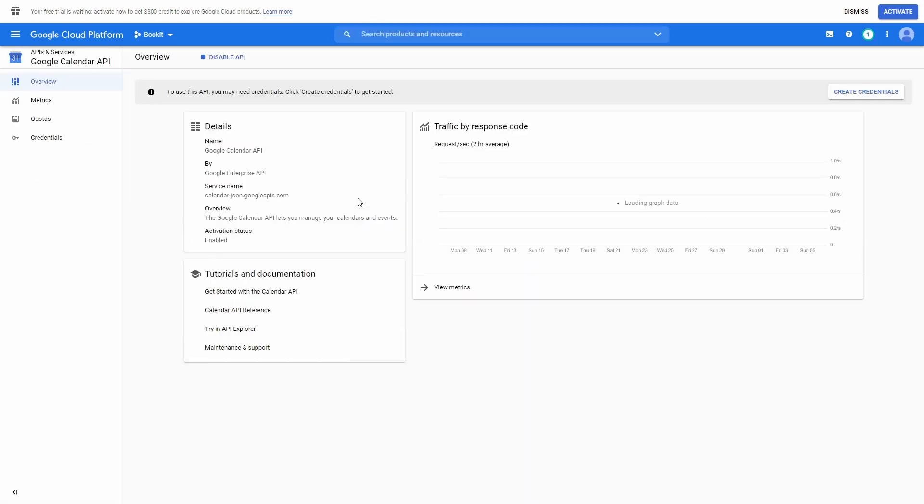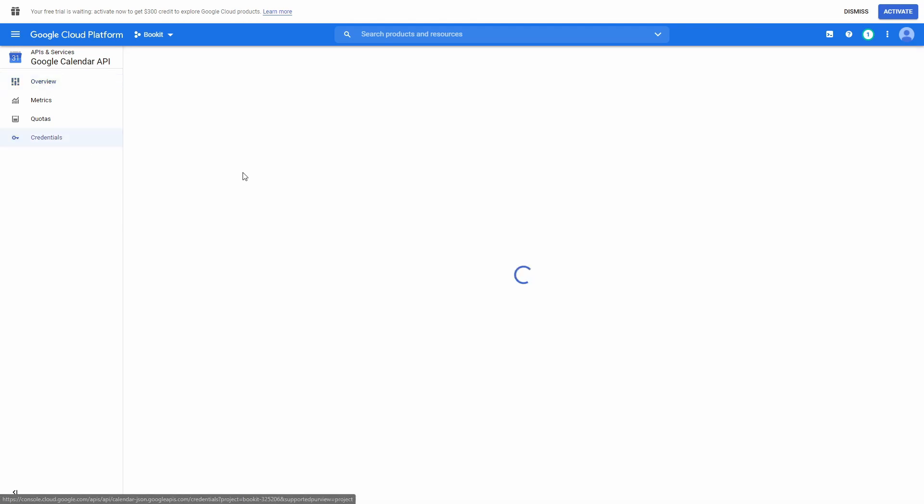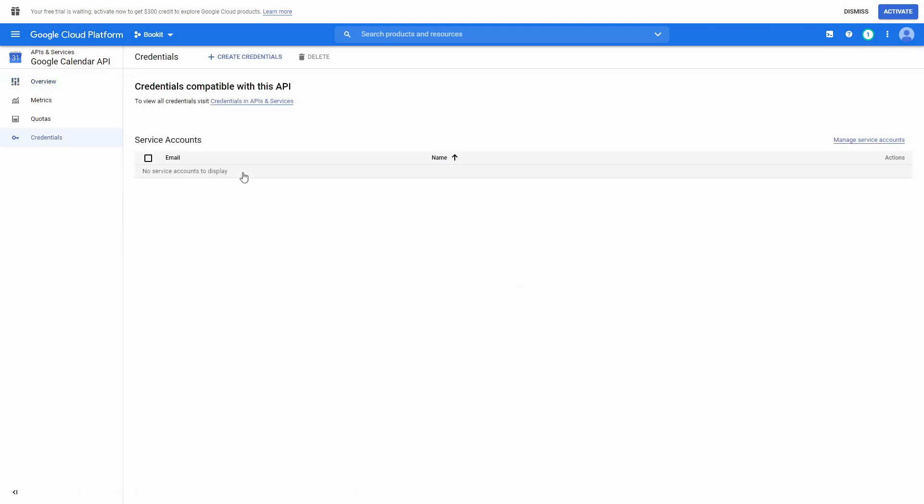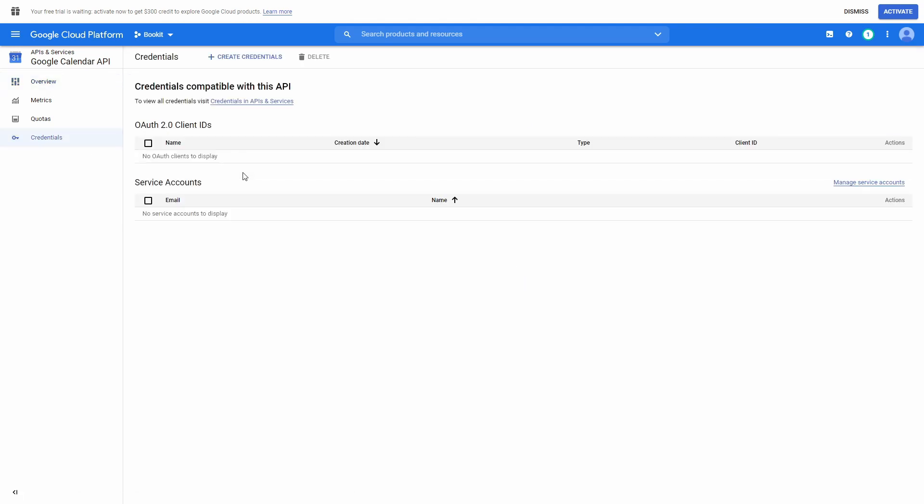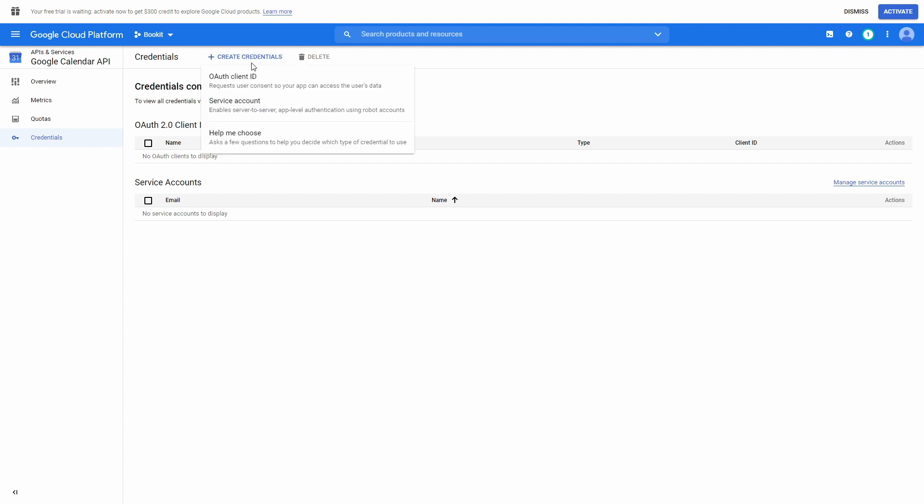Nice. Now, we just need to add credentials. Go to Credentials. Press Create Credentials and choose this option.